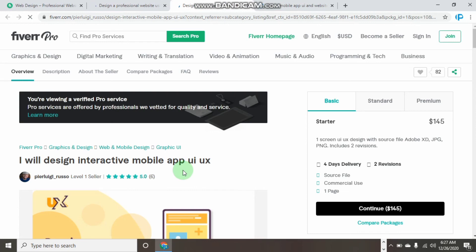In my next video, I will show you much more about Fiverr.com, how you can become more successful, and how you can become a Fiverr professional. Thank you for watching. See you in my next video.